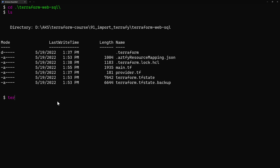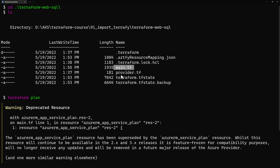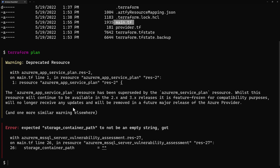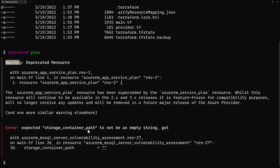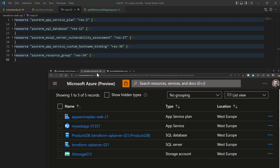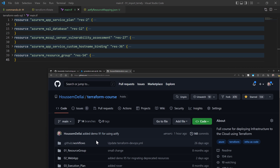From here, if I run terraform plan, and the import was successfully done, then the existing resources described in main.tf should match those deployed in Azure. We get some warnings and errors here, because again I don't expect this tool to be 100% accurate.